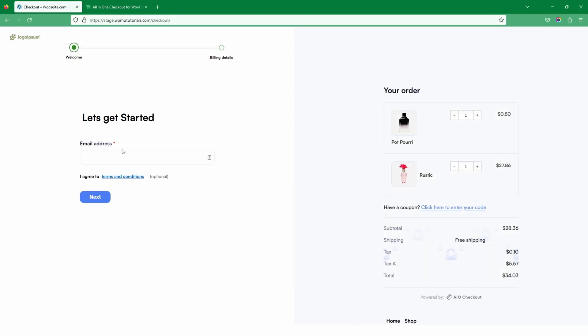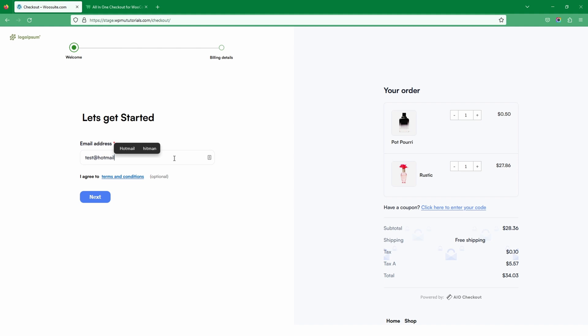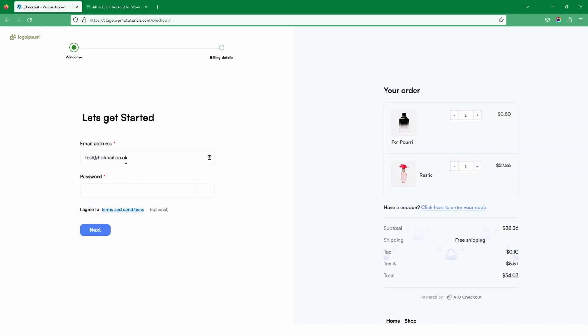Now we can see the finished form with our heading, email field, and terms and conditions. The customer can read the terms before proceeding. Let's test it by entering an email address that already exists on the system — and since that email exists, it's prompting us to enter the password. That's a quick and simple way to enable guest checkout in your WooCommerce store along with additional features to enhance the checkout experience. If you enjoyed this video please like and subscribe, and leave any questions in the comments or reach out to support.